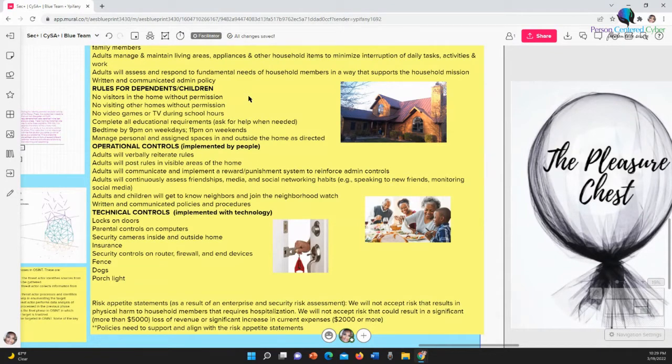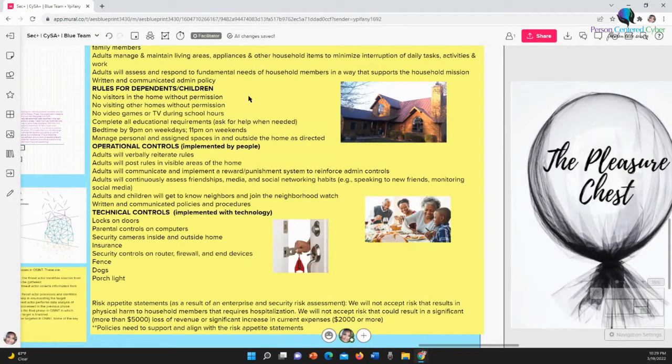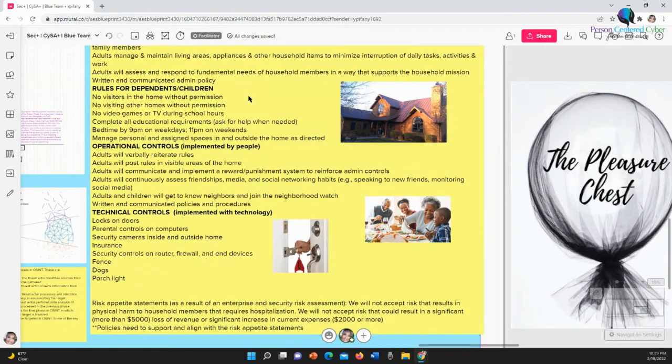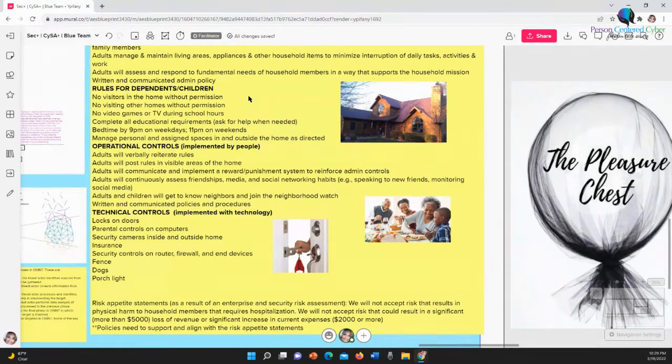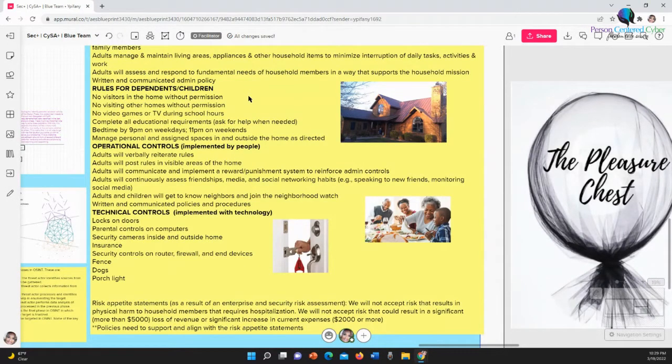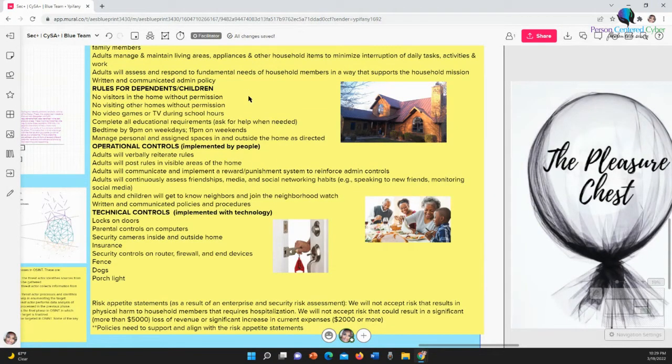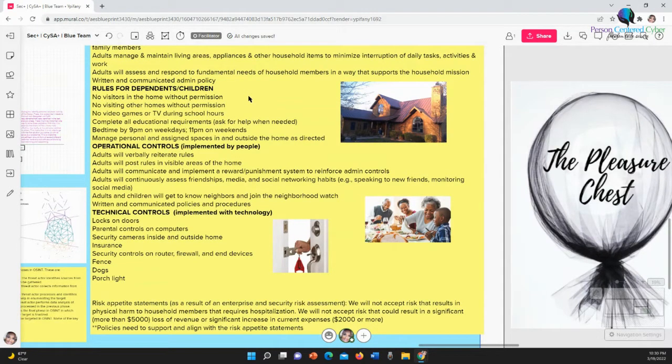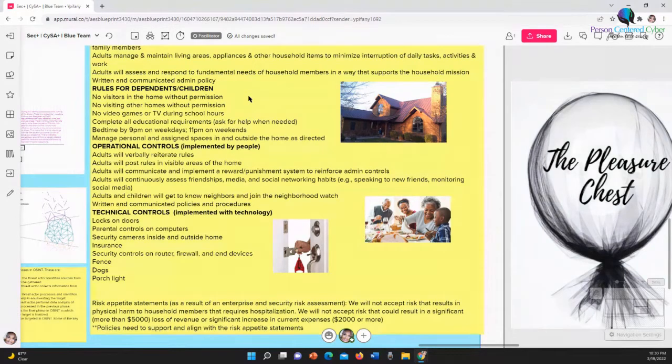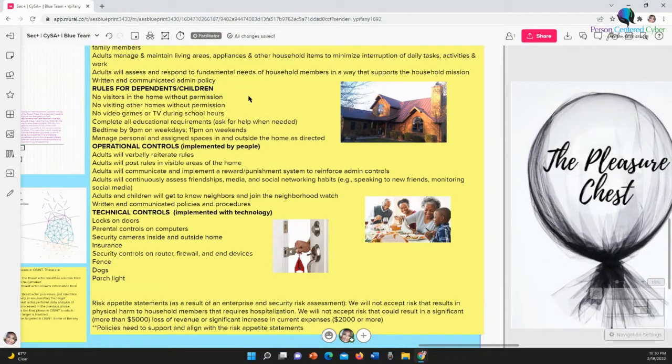Now this goes back to threat, which we're going to get to in part two of this video. But your risk appetite is for your household as a result of an enterprise and security risk assessment. So you've done a risk assessment of your neighborhood. What's the crime like in the neighborhood? What are my neighbors like? Is there a neighborhood watch here or are the police here a lot? What's the property value around here? You do all that stuff, and you come up with a risk appetite.